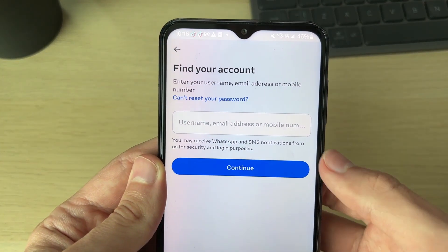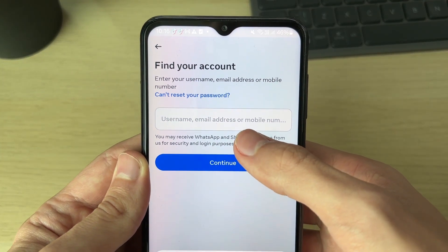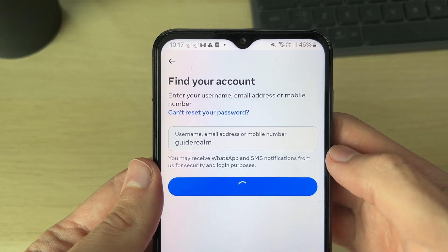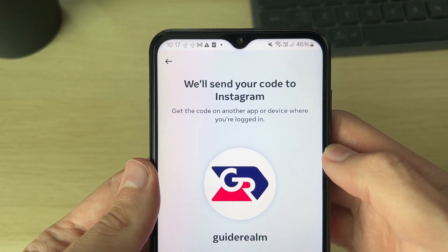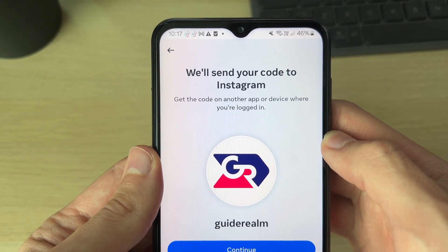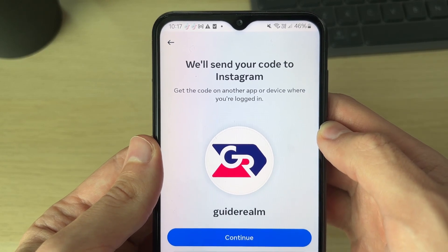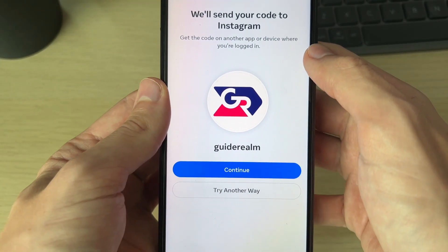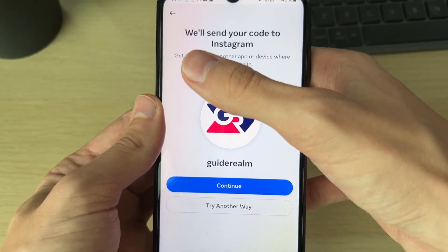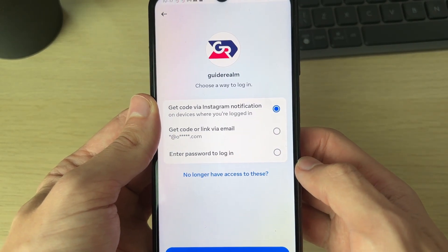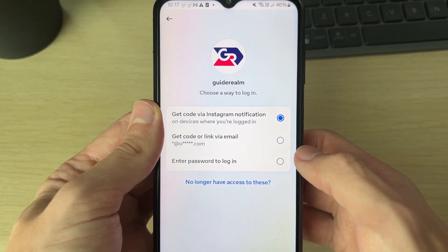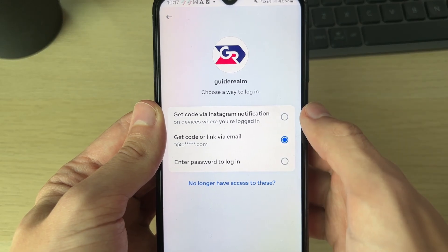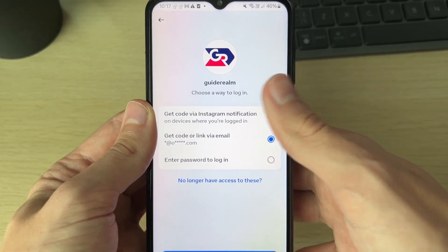You need to find your account — you can enter your username, email, or mobile number. After you've done that, click on continue. It says 'We'll send your code to Instagram' or you can get the code on another Apple device where you're logged in. If you don't want to do that, click on 'Try another way.'